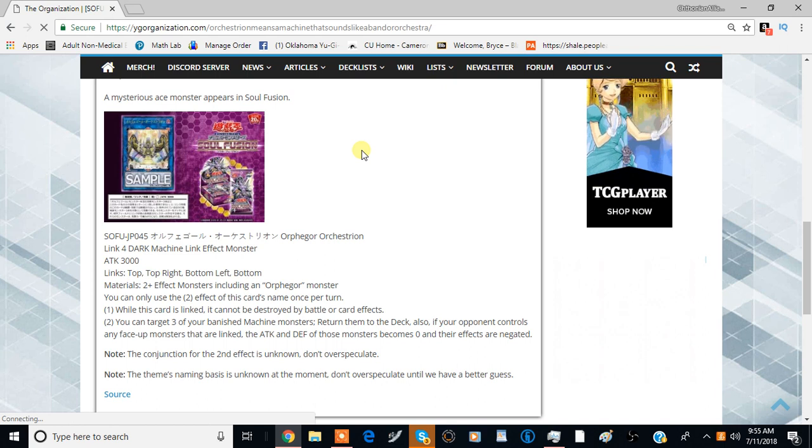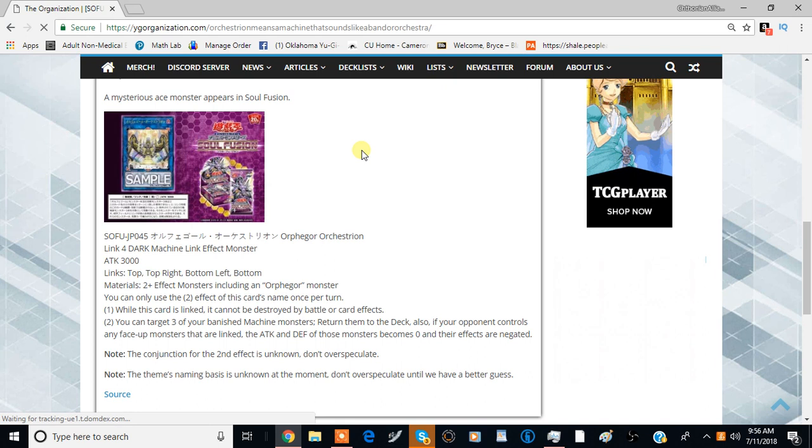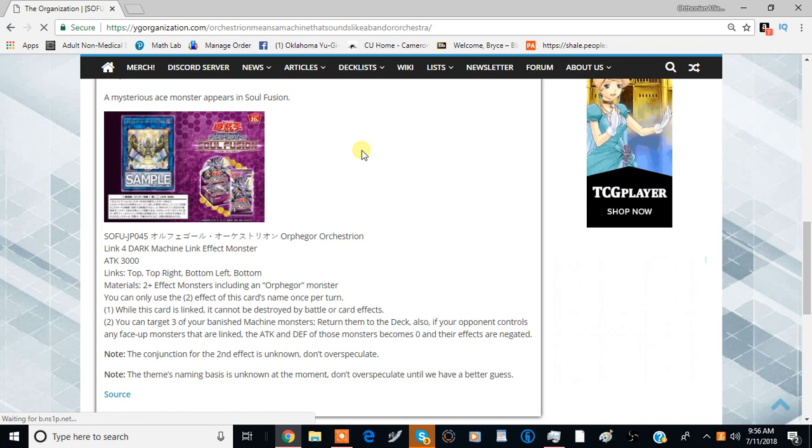Kind of an interesting mix of arrows here, kind of a diagonal thing. You can only use the second effect of this card once per turn, so it's probably pretty good. Let's just get right into the effects.